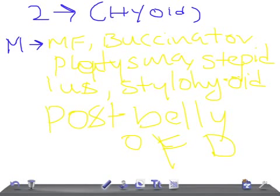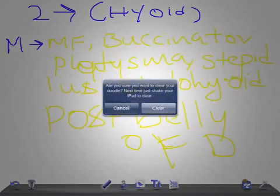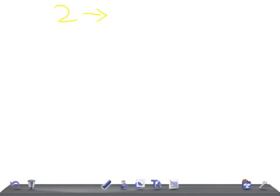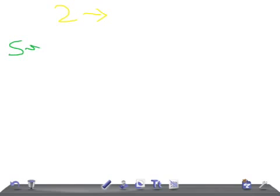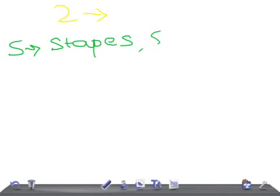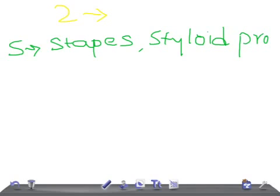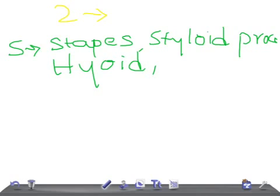The second pharyngeal arch — the hyoid arch — is really very important. The skeletal structures that arise from this arch are: the stapes, the styloid process, the hyoid bone's lesser horn, and the upper part of the body of the hyoid. That is why this arch is called the hyoid arch.